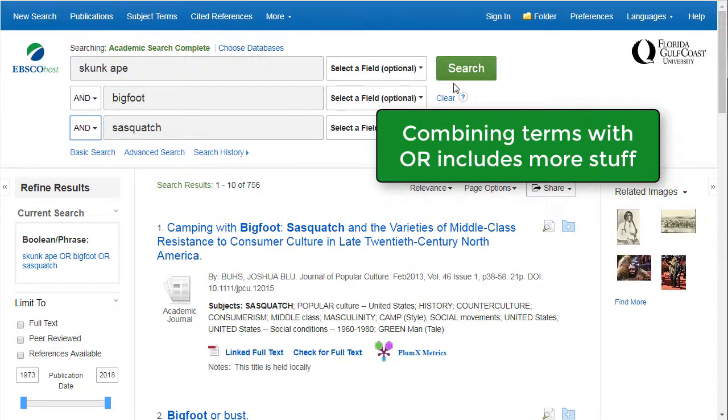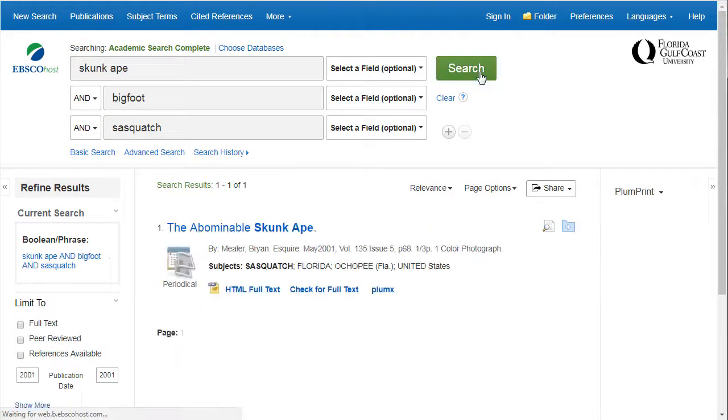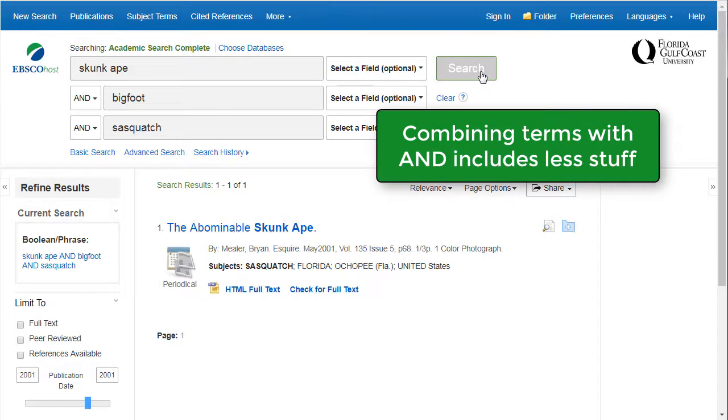Using AND between terms means that the search will retrieve articles where all of the terms appear, not just one or two.